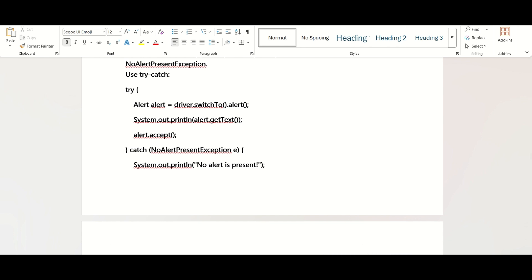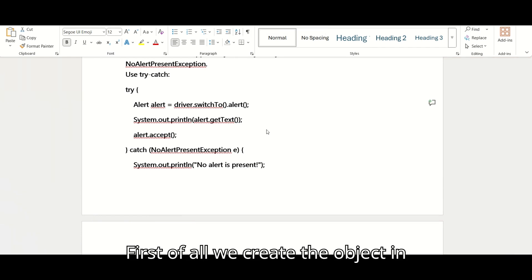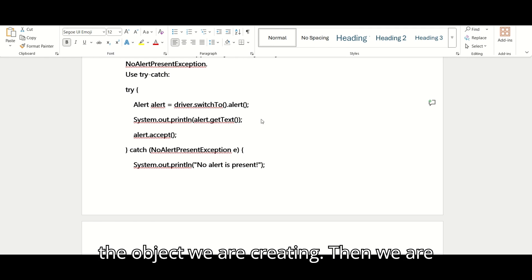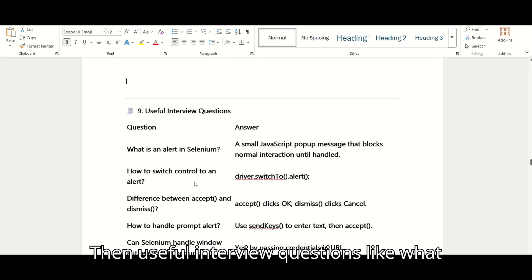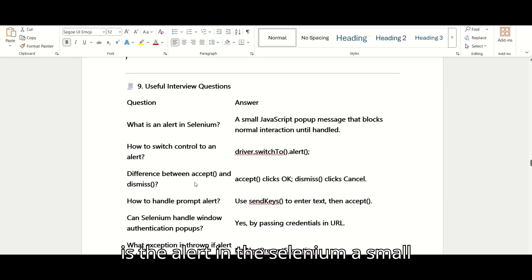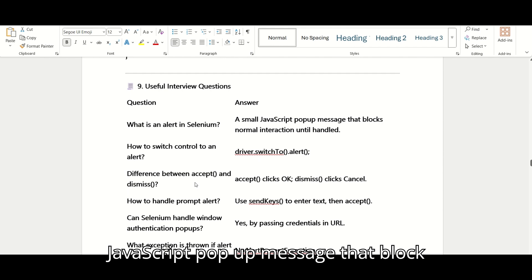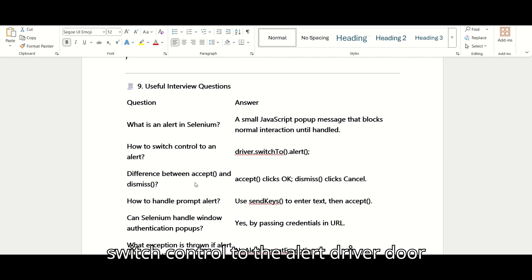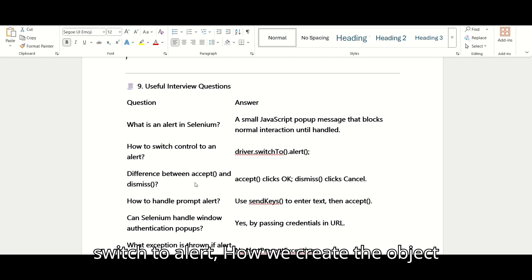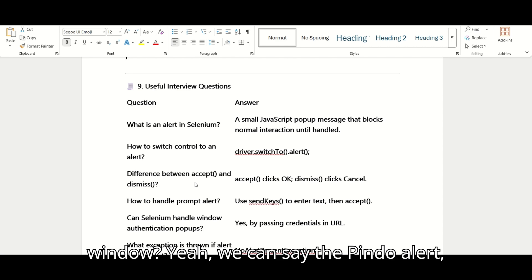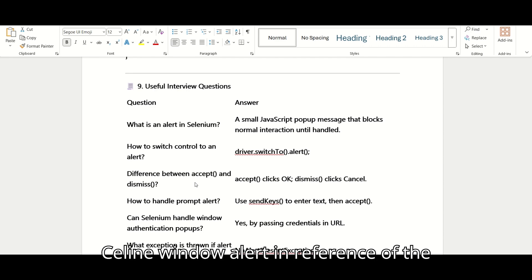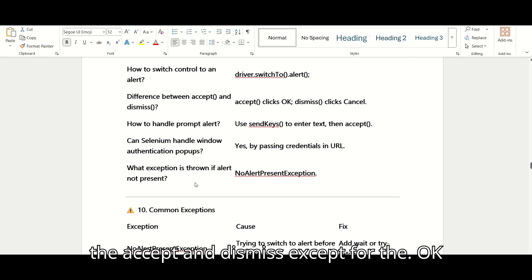First, we create an object in reference to the alert window, then we use the function inside a try-catch for NoAlertPresentException. Useful interview questions: What is an alert in Selenium? — A small JavaScript pop-up message that blocks normal interaction until handled. How to switch control to alert? — driver.switchTo().alert(). What is the difference between accept and dismiss? — accept for OK, dismiss for Cancel.